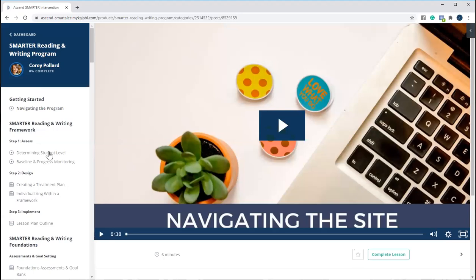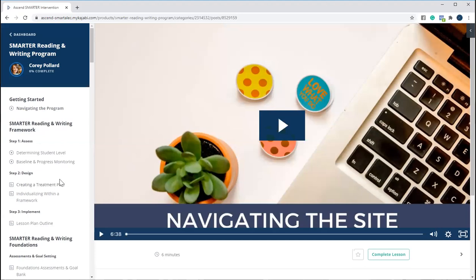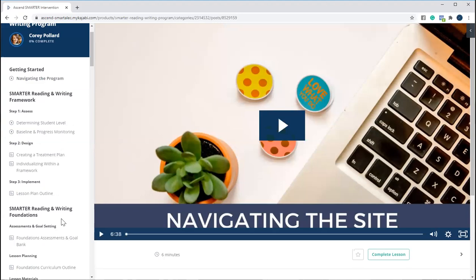We have our Assess, Design, Implement framework, where we walk you through how you determine where your students are at, how you put together your baseline and progress monitoring assessment schedule, how you put together a treatment plan, how to really individualize within a framework, and then the lesson plan outline so you can feel really confident in all of those pieces.